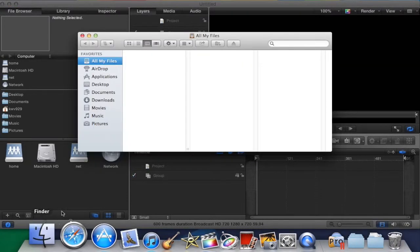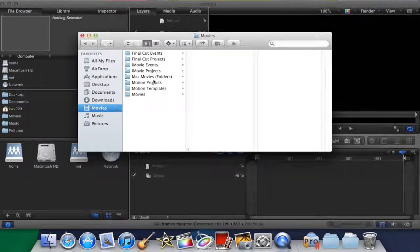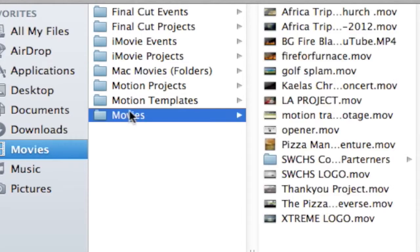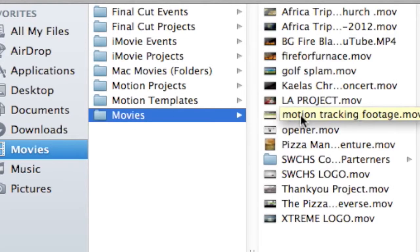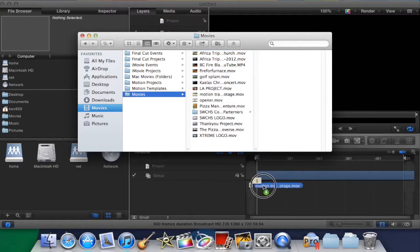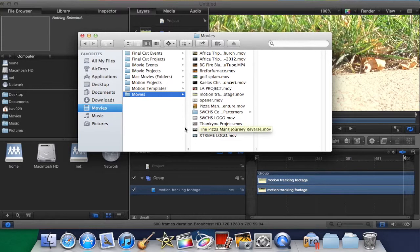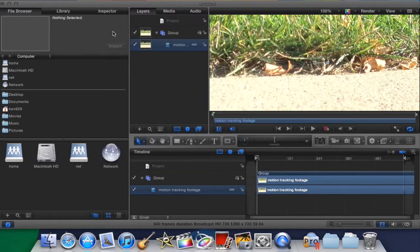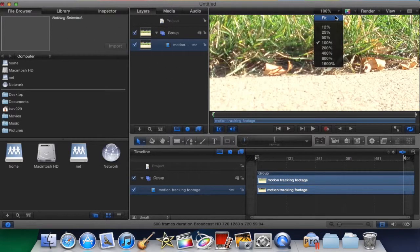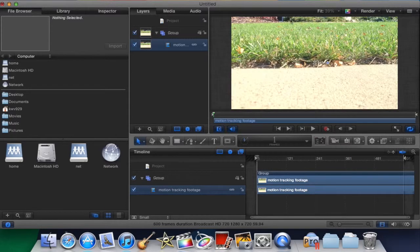And let's go import our files. So drag and drop into the timeline. That's all you have to do. Exit out of Finder and then fit the project to the screen.